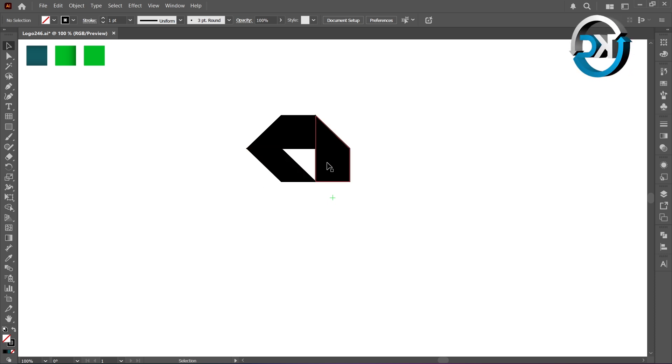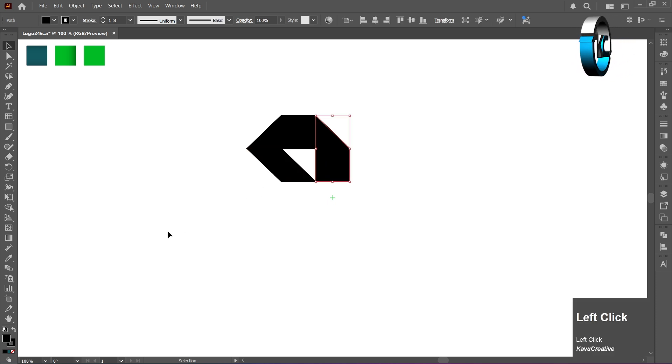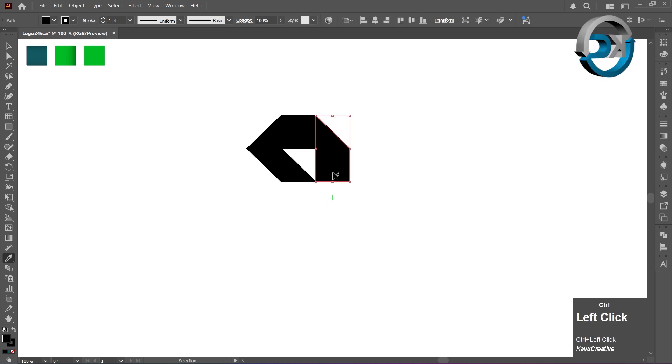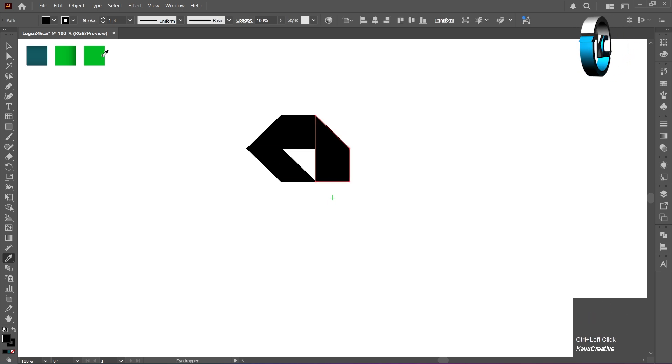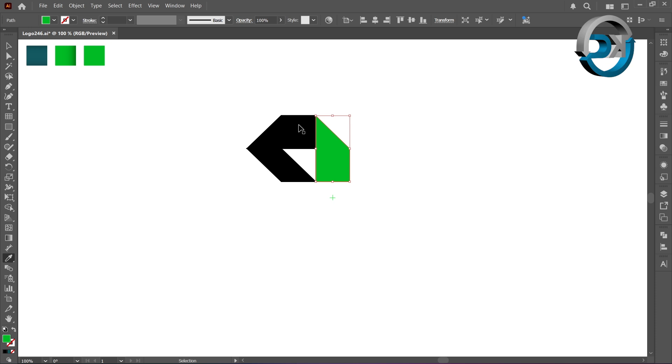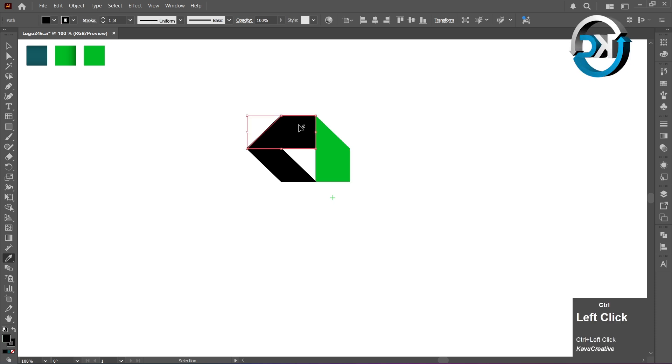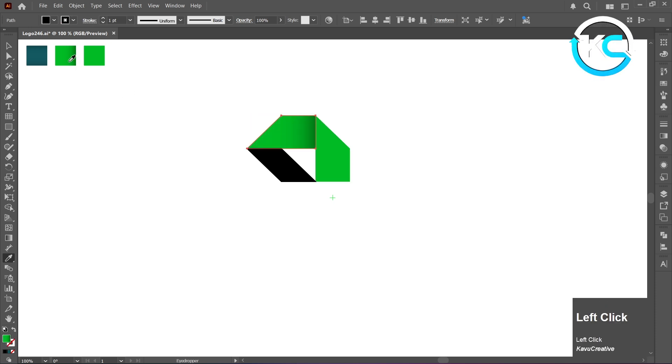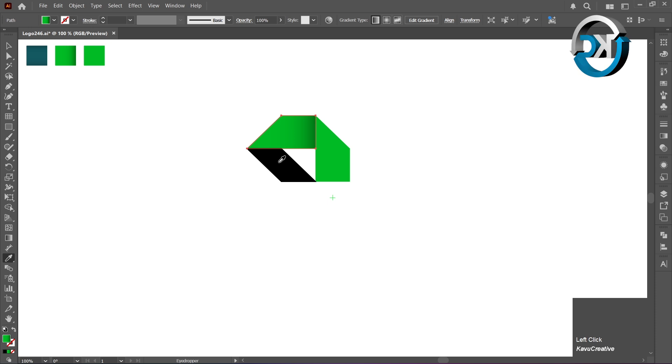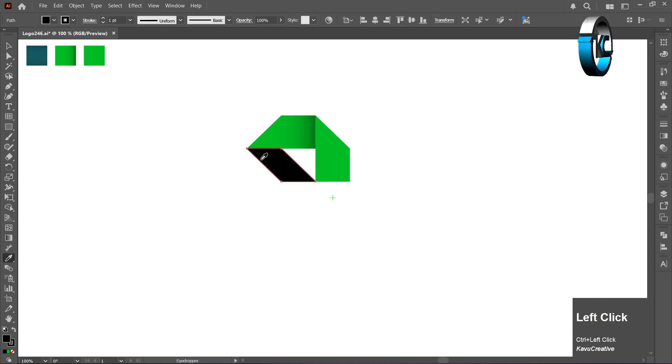Select the Eyedropper Tool and change the color of every shape, one by one. By holding the Ctrl key, the Eyedropper temporarily switches to the Selection Tool.